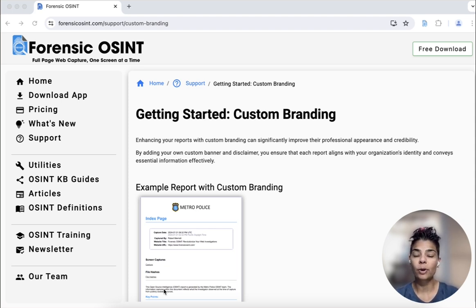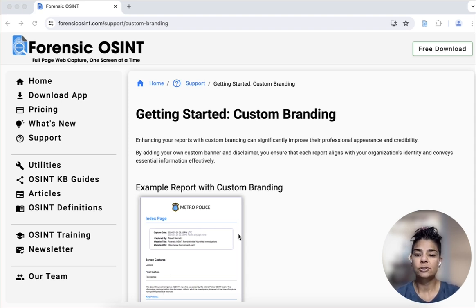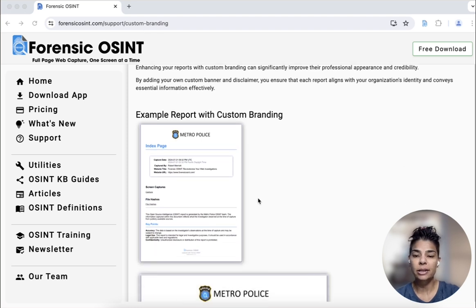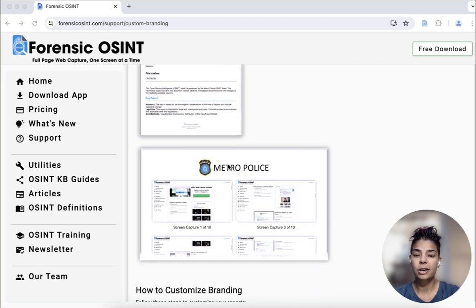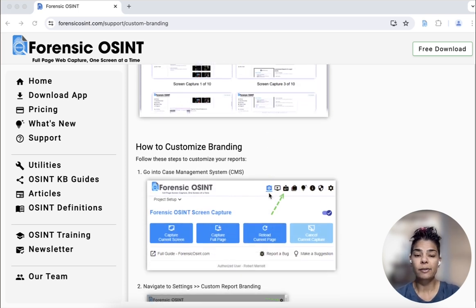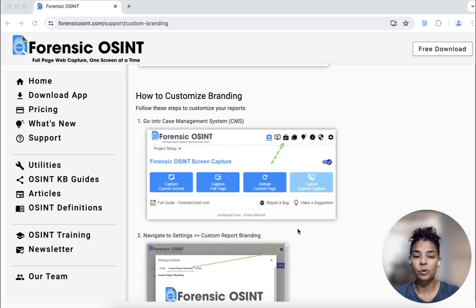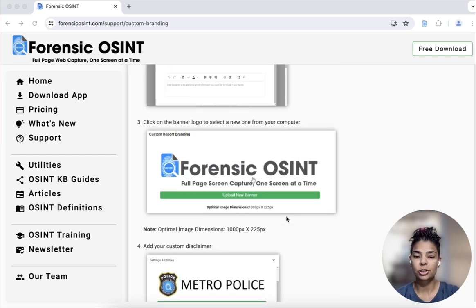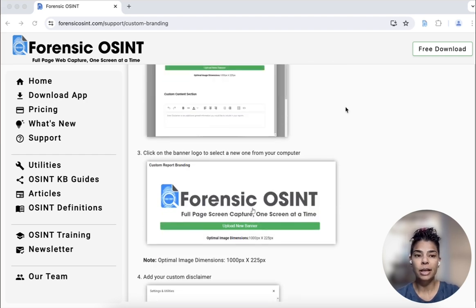However, some of you might want to customize this branding, and so we have a feature that allows you to do that. On our support page, when you click on support, you'll see under custom branding you can see what this looks like. We have this Metro Police example, and we give the step by step of how you would go find and change that information.